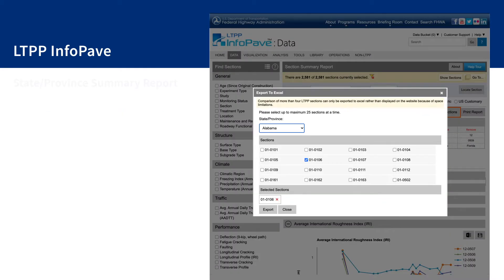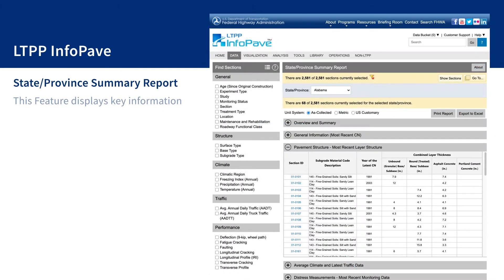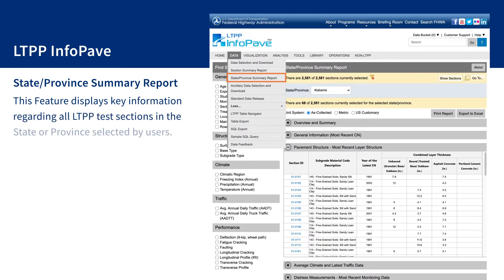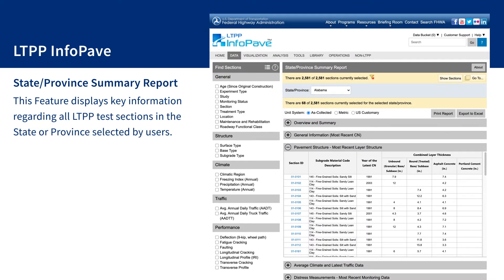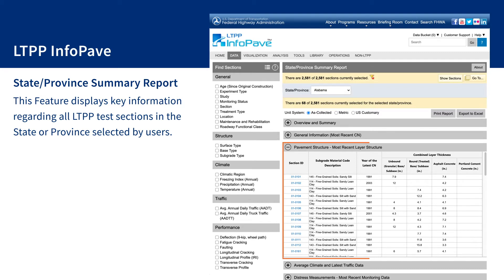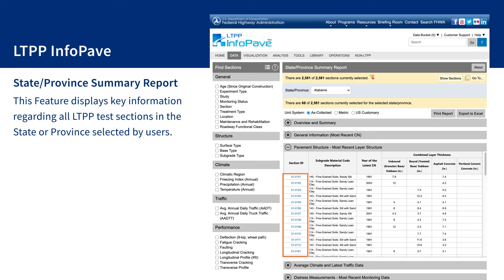The State-Province Summary Report feature under the Data menu displays key information regarding all LTPP test sections in the state or province selected by users. Each row in the data tables provides the summary data for one test section and a hyperlink to the corresponding section summary report.